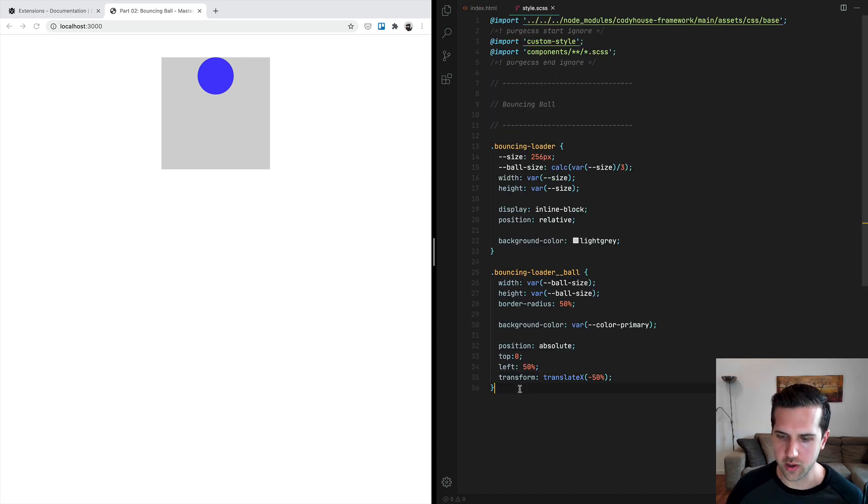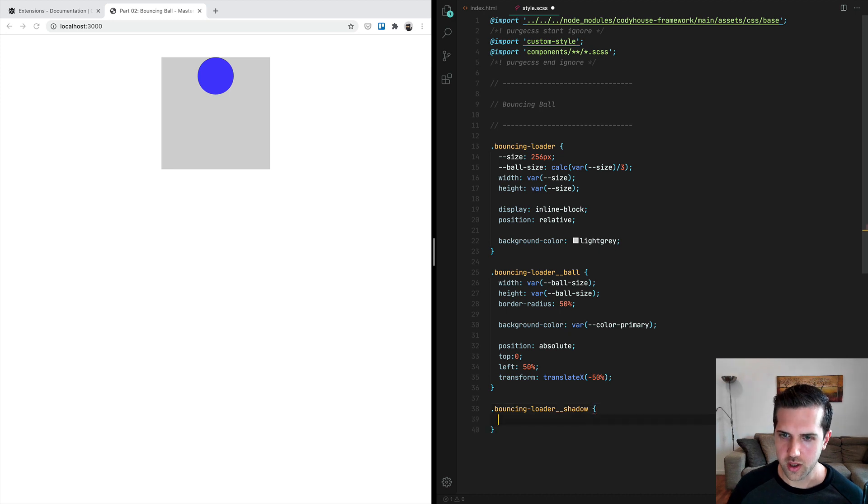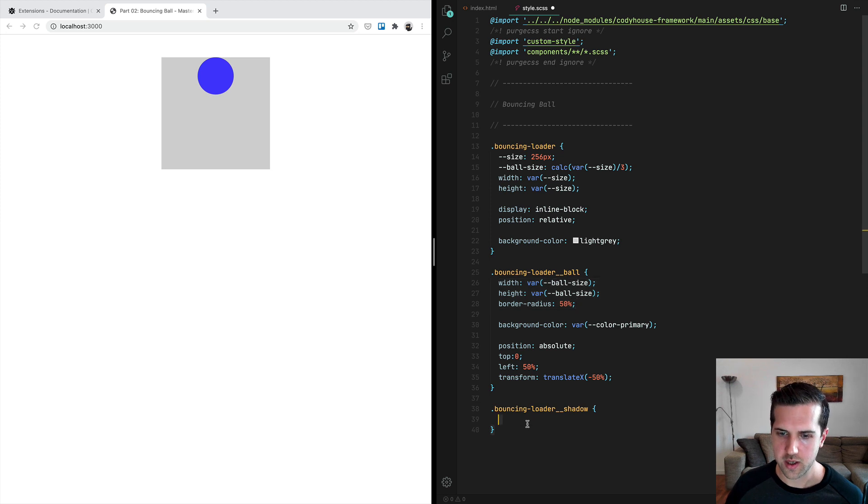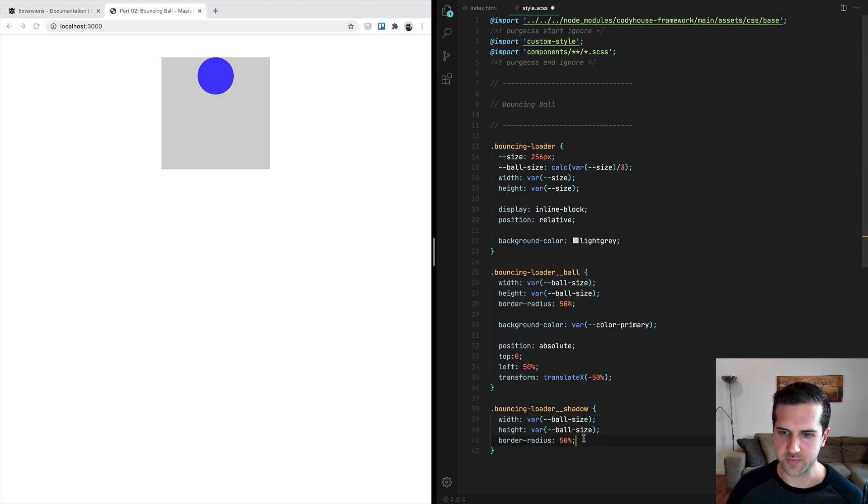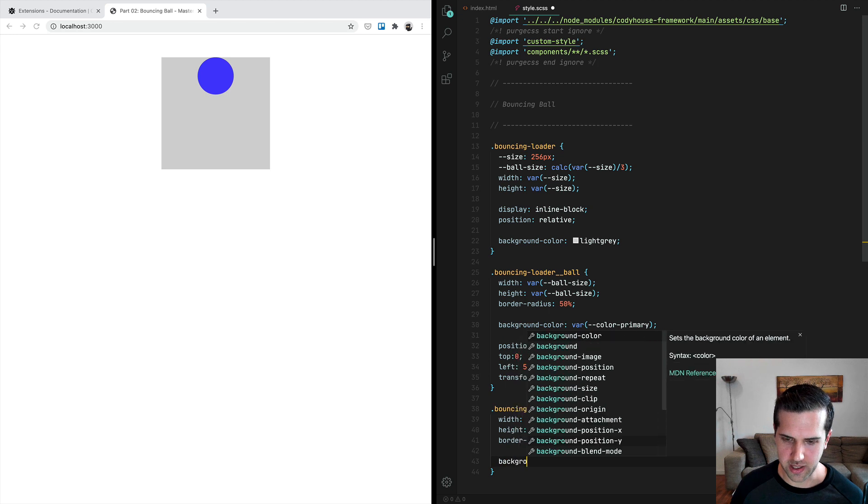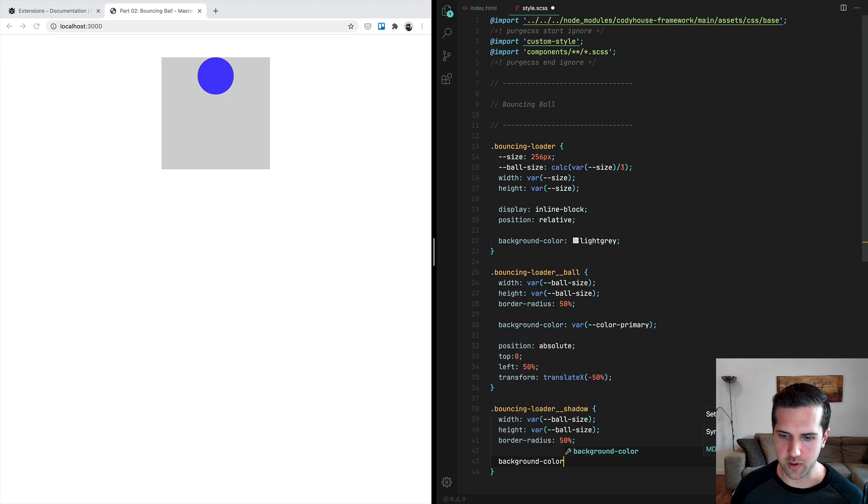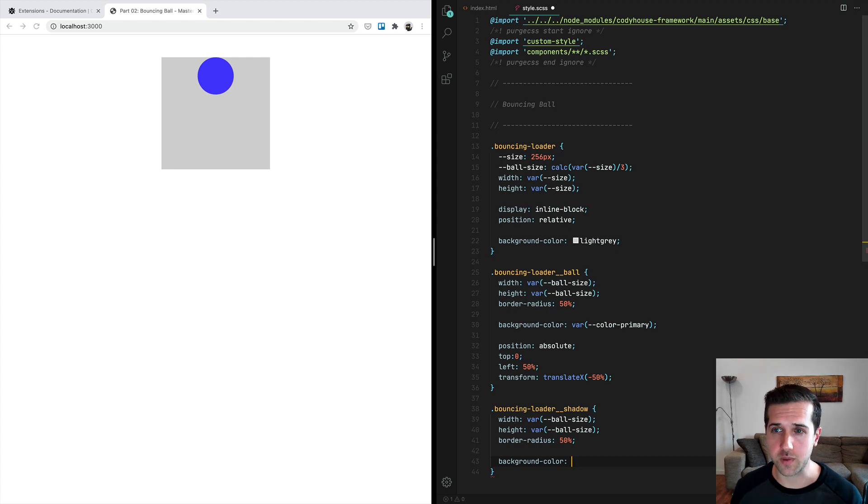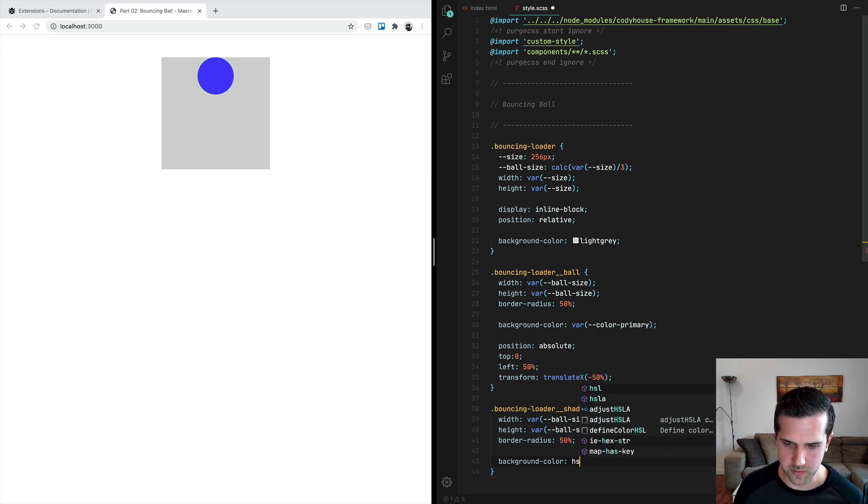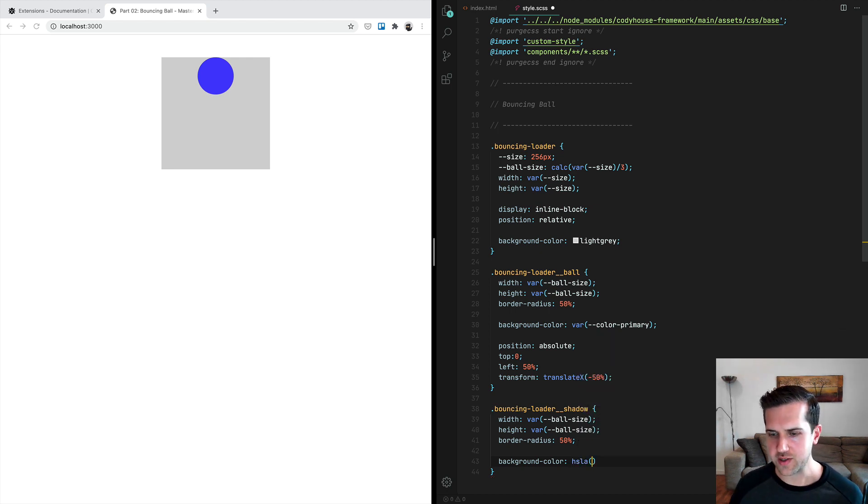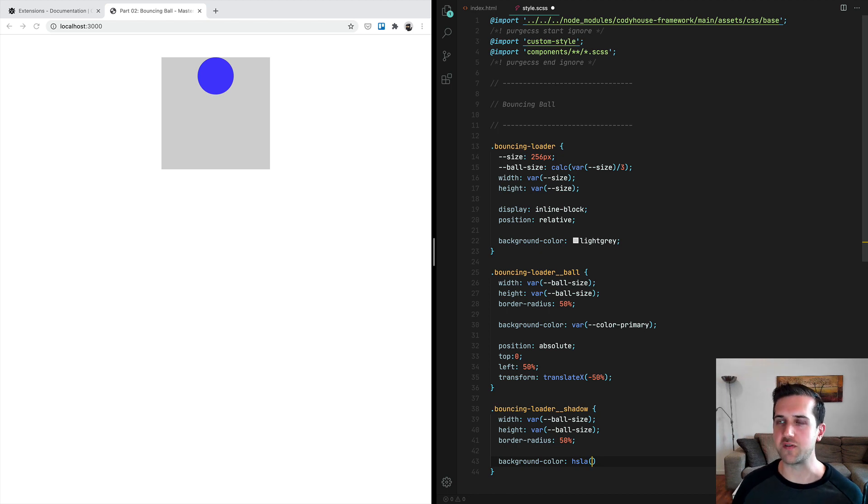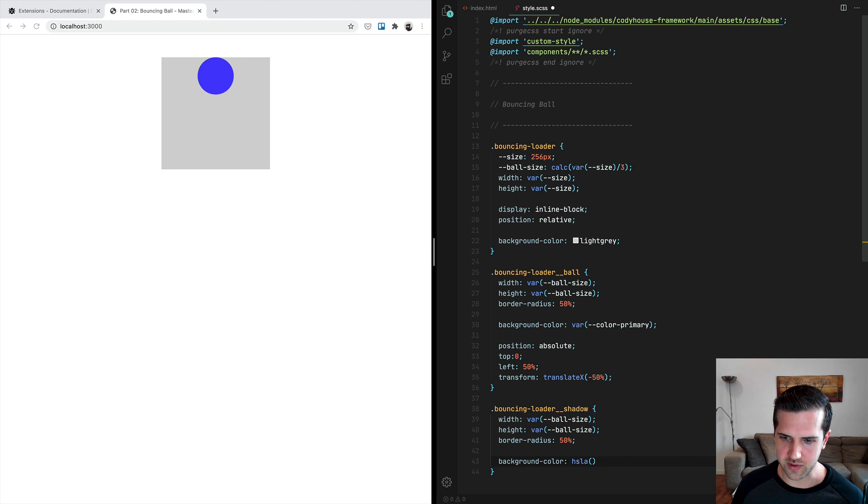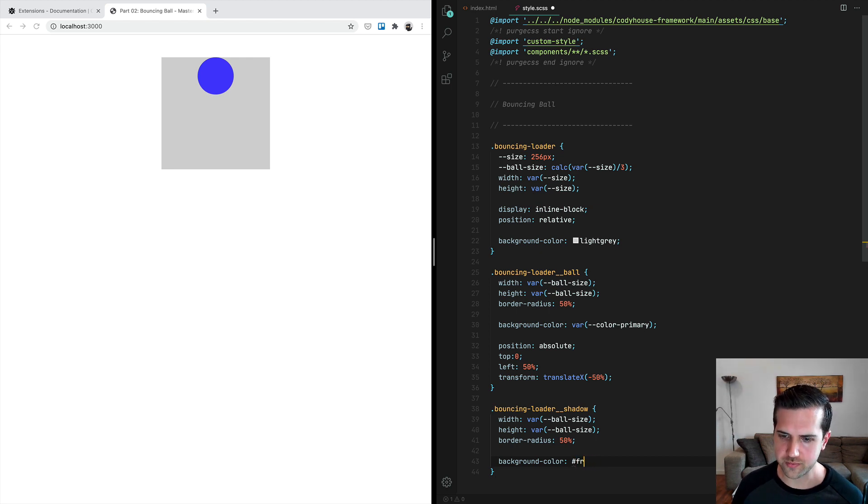Now this is all for the ball. We can move forward with the shadow. We're going to copy some of the properties here because we want to make the shadow of the same size as the ball. Now we can apply a background color, a different one, so we want the shadow to be black with a lower opacity. We're going to use HSLA. HSLA is just a different way to define colors—maybe you're used to hexadecimal values, which is something like this. HSLA stands for hue, saturation, lightness, and alpha channel, which is the opacity. So for black it's zero, zero, zero percent, zero percent, and 0.2.